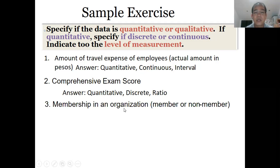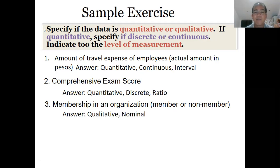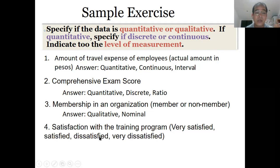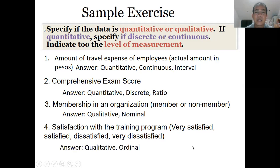Another example: membership in an organization. Membership is qualitative — no need to classify as discrete or continuous. What level? The choices are nominal or ordinal — the answer is nominal. It is qualitative and nominal. Last example: satisfaction with a training program — very satisfied, satisfied, dissatisfied, very dissatisfied. This is qualitative data. Since the data is being ranked, it is considered ordinal.